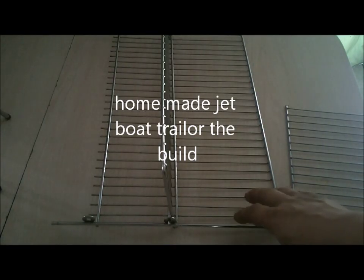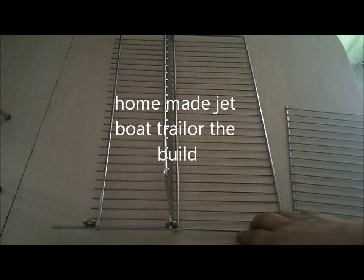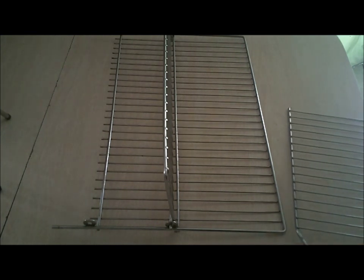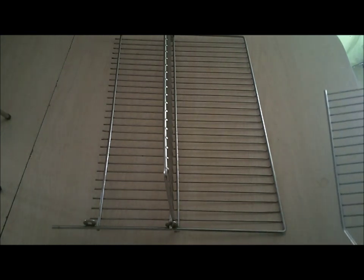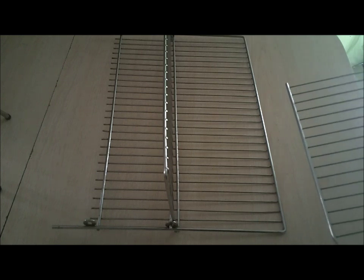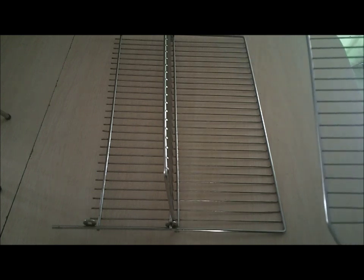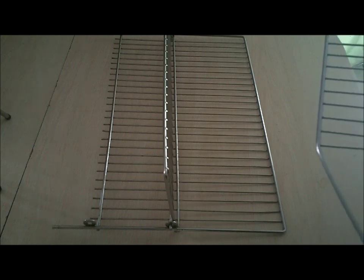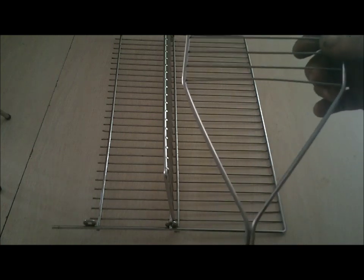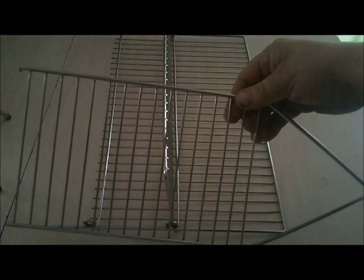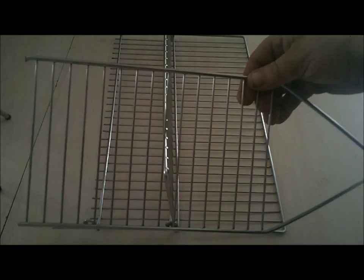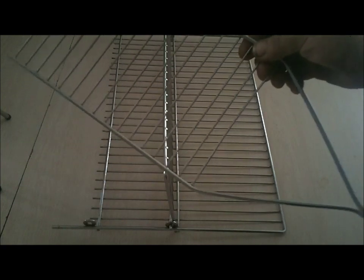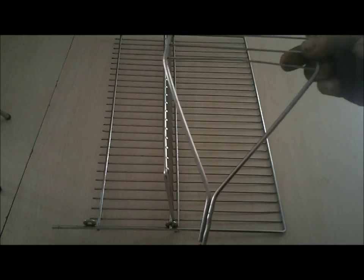This is a dish rack that we were going to throw out, and I decided to create my own RC jet boat trailer. I did some cutting, bending, and grinding, took one piece that was just the right width, and cut out all the middle bars that weren't needed.